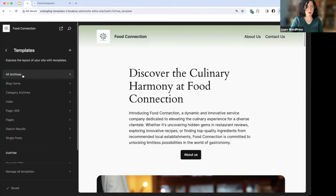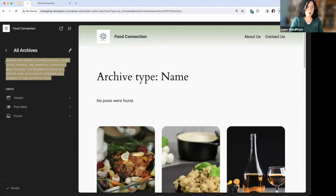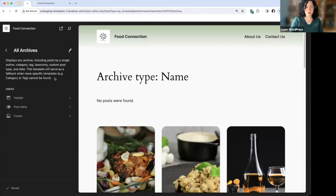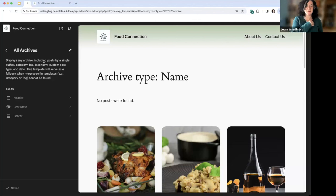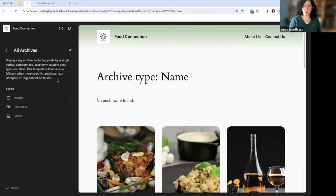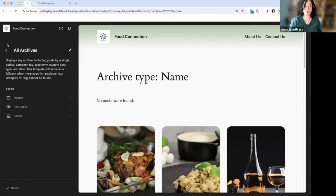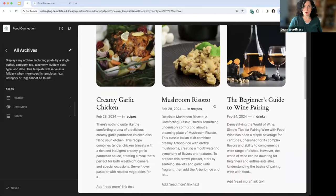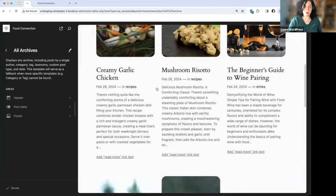I'm going to go through some of the default templates. Clicking on 'All Archives' — one thing to note is that you've got the definition of the template at the top left, so if you're ever not sure what a template does, you can read the description here. All Archives displays any archive, including posts by a single author (the author archive), categories, tags, etc. It also serves as a fallback when a more specific template cannot be found — WordPress has a waterfall where it looks for a specific template first, and if not found, falls back to All Archives.